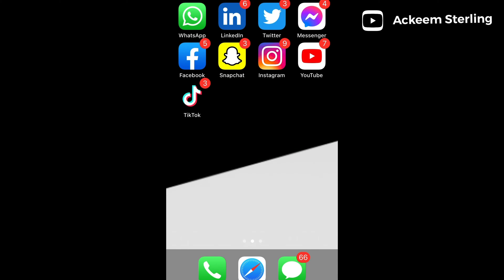What's up guys, welcome or welcome back to my channel. Akim Sterling here. In this video I'm going to show you guys how to basically upload your YouTube channel art or banner onto your YouTube channel using the mobile app. YouTube recently did some updates on these features, so I'm going to show you guys a step-by-step process in order to do this.